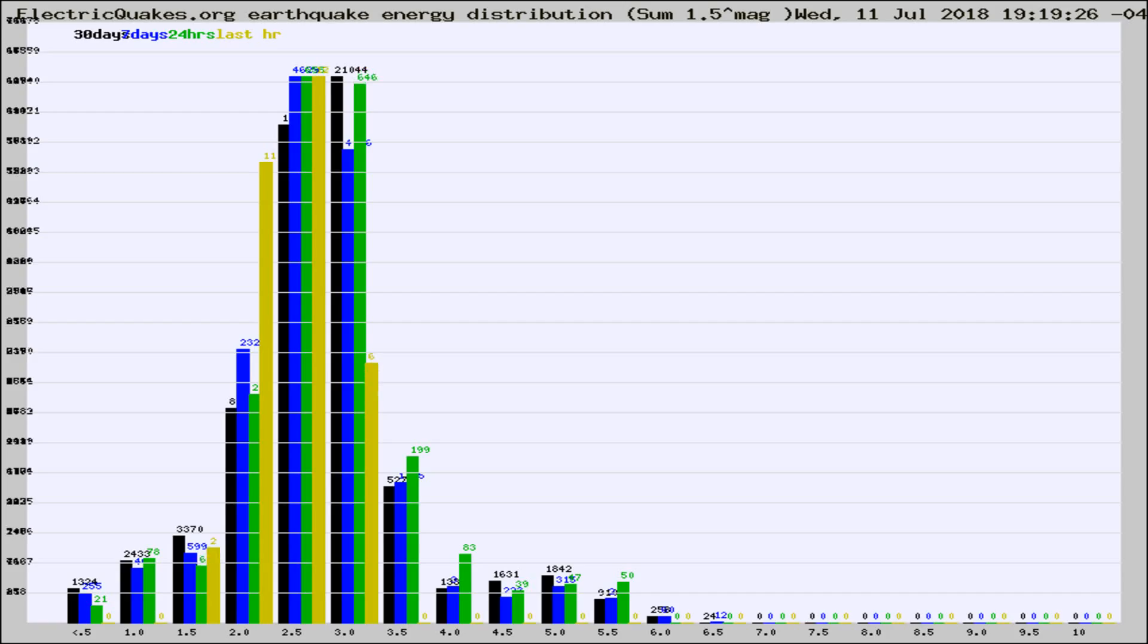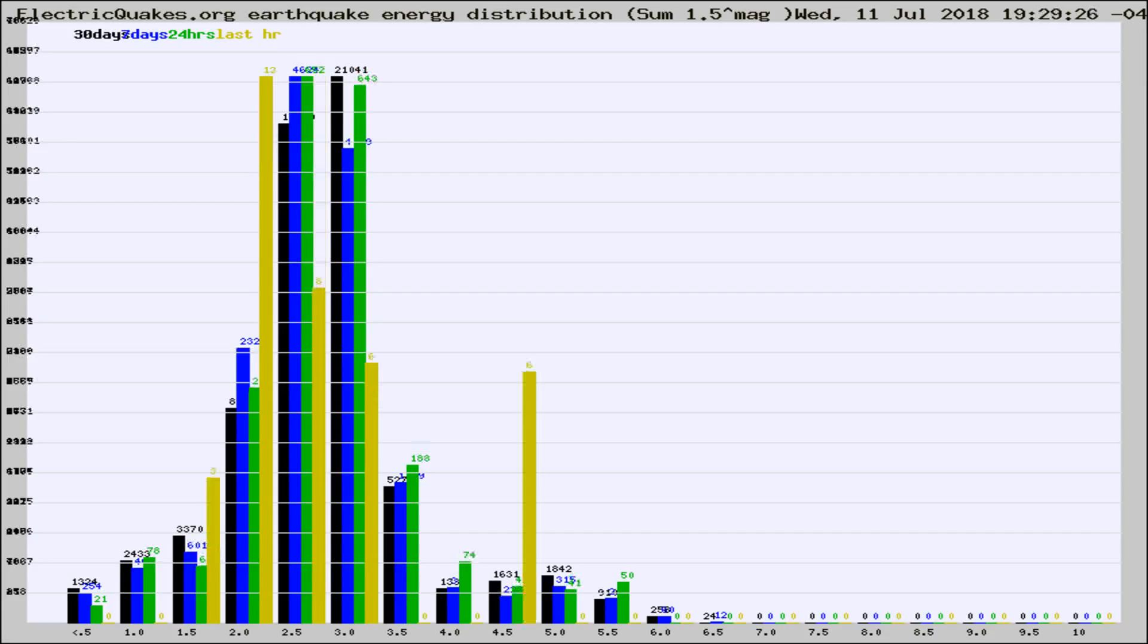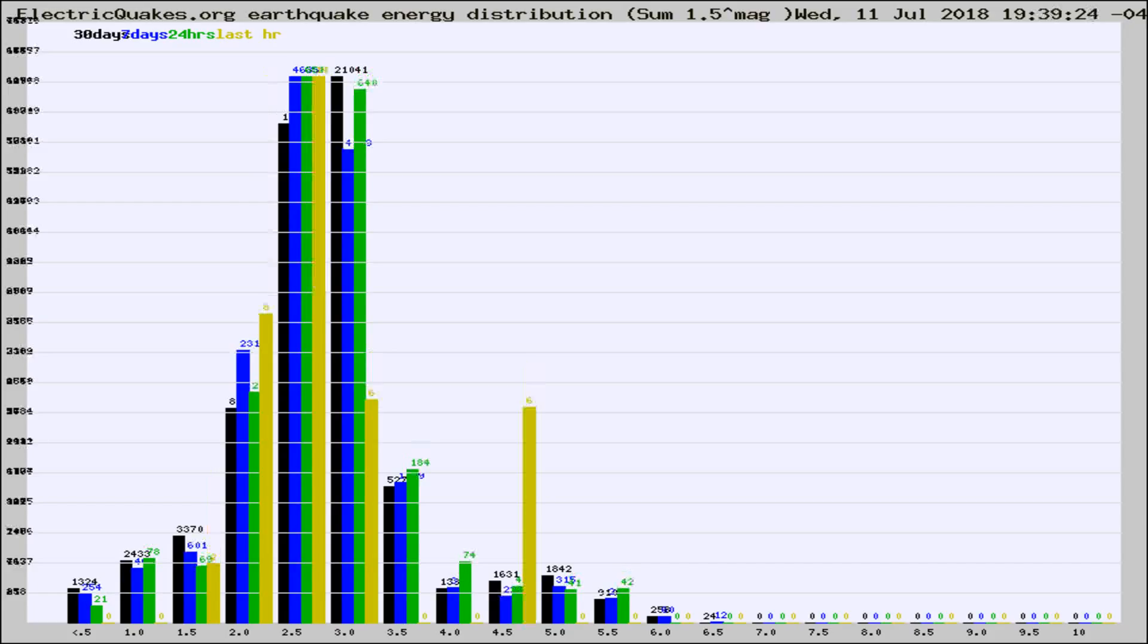Now you're looking at earthquake energy distribution by magnitude. This is worldwide, and you're seeing them changing as they did every 10 minutes within the last hour.